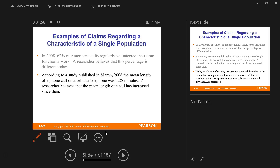According to a study published in March 2006, the mean length of a phone call on a cellular telephone was 3.25 minutes. A researcher believes that the mean length of the phone call has increased since then. We know it to be true in 2006 — it was 3.25 minutes long — but now it may be different. We believe that perhaps it is longer today in 2016.